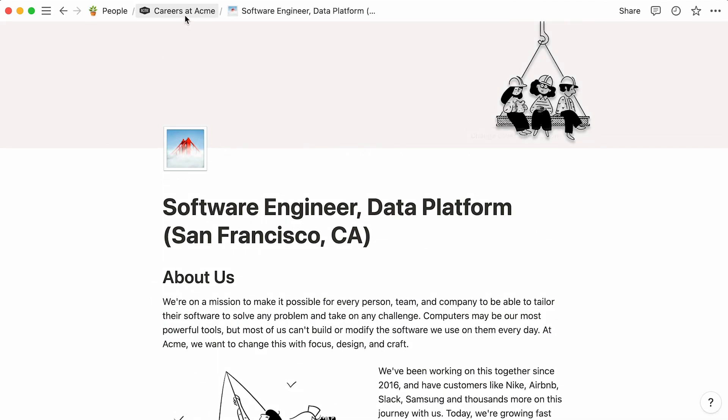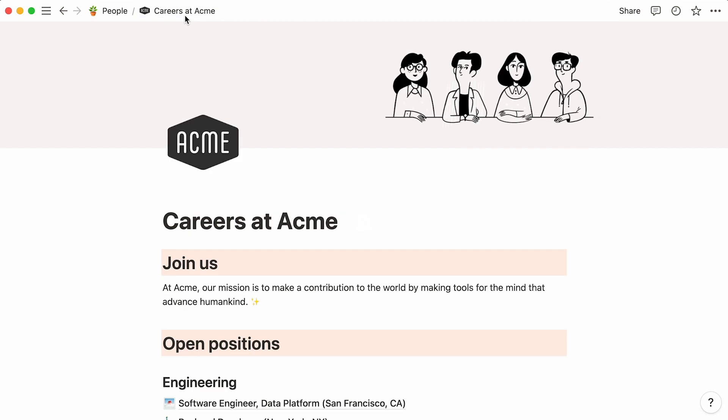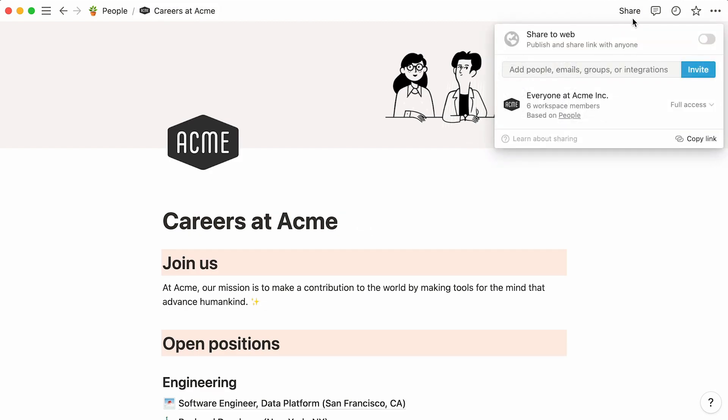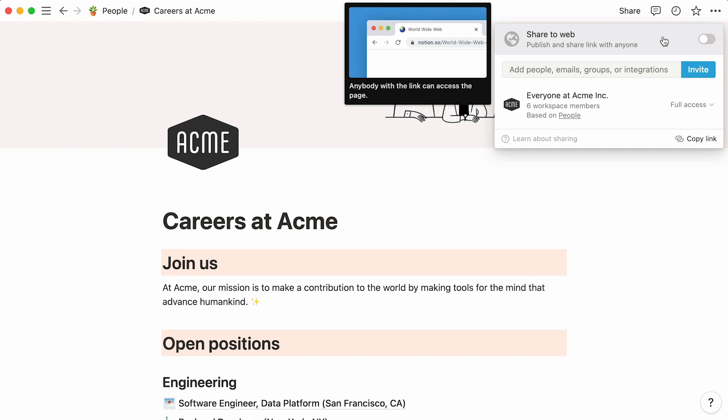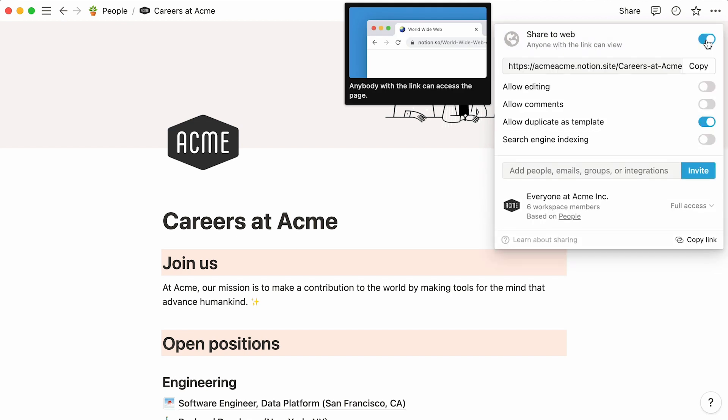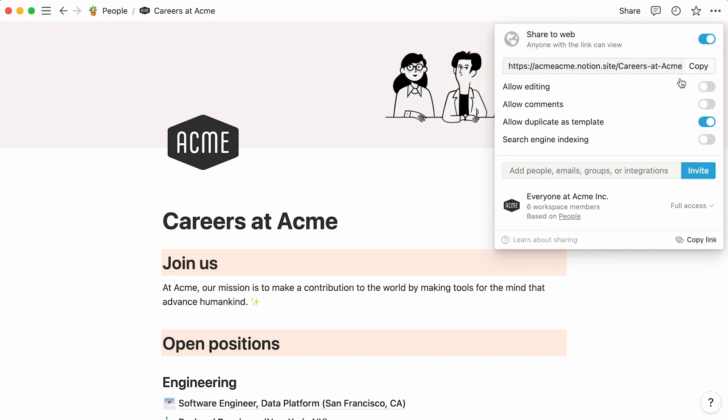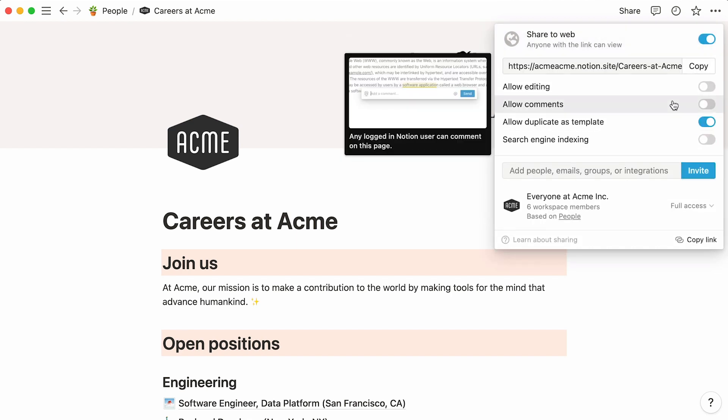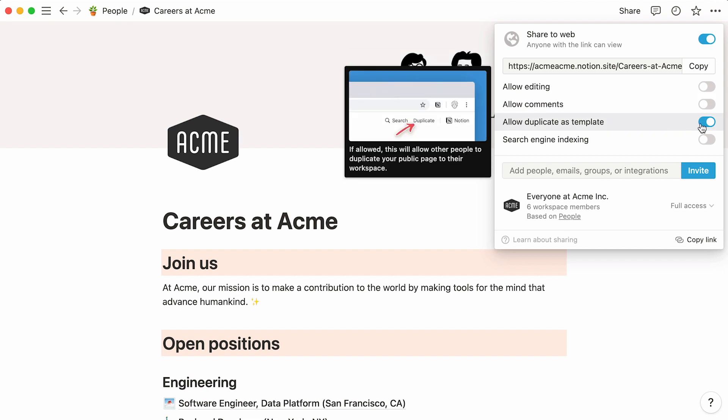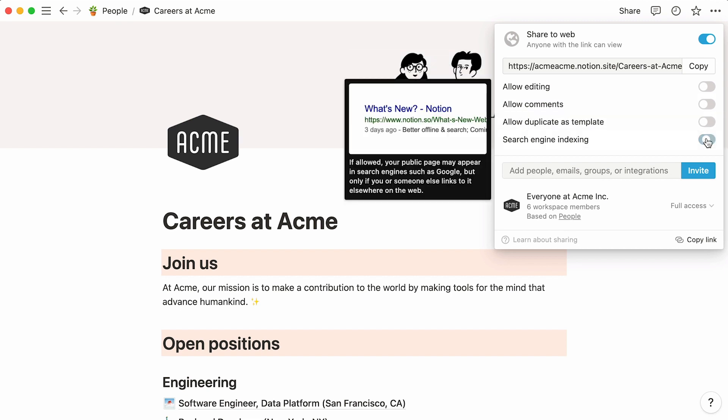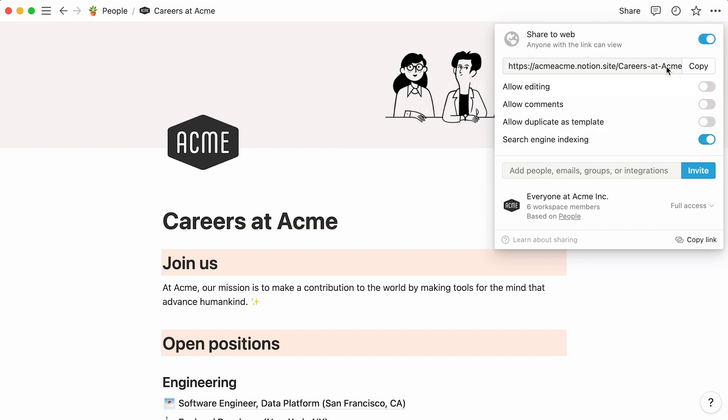The very last thing we'll do is publish this careers page to the web. Let's go to the Share menu at the top right of the page and click on the Share to the Web toggle to turn it on. You can leave the first three toggles off and turn on Search Indexing. Your Notion page now also exists as a web page and you can find its URL here. Hit Copy to copy it to your clipboard.